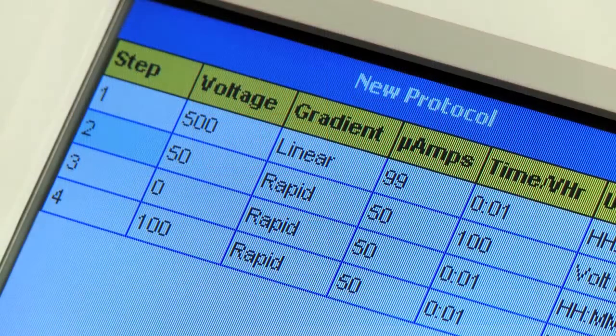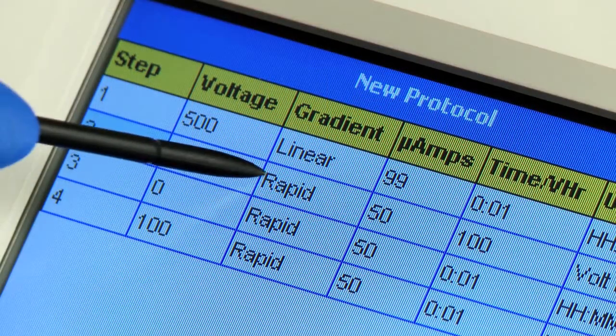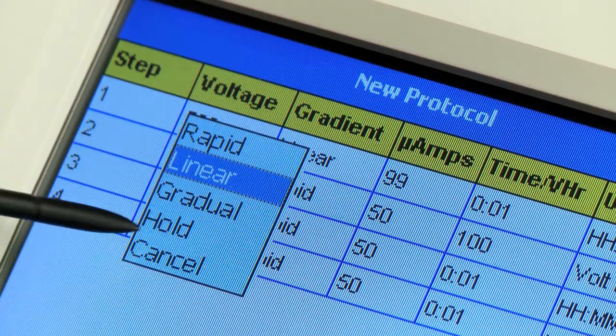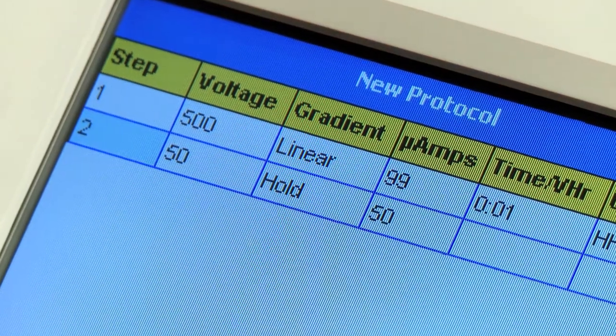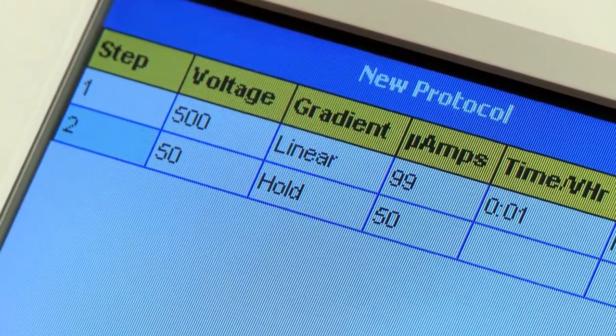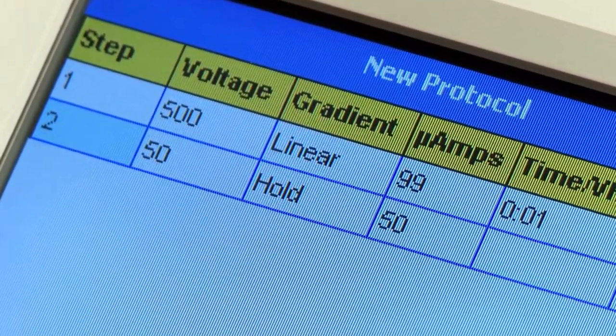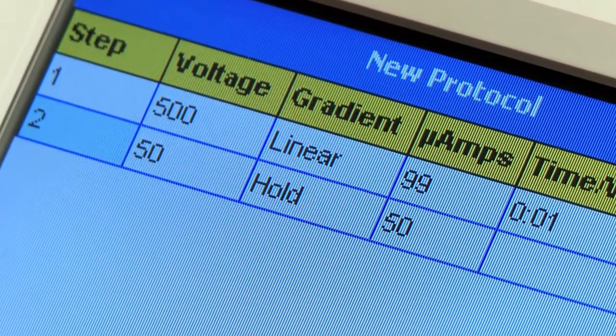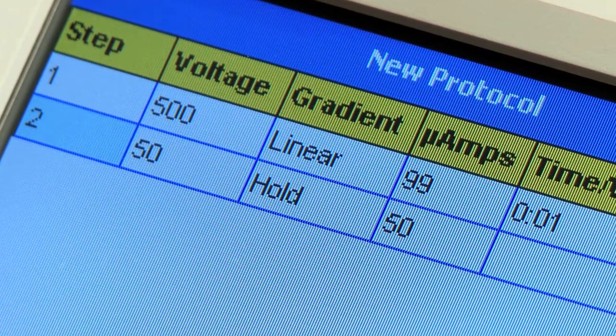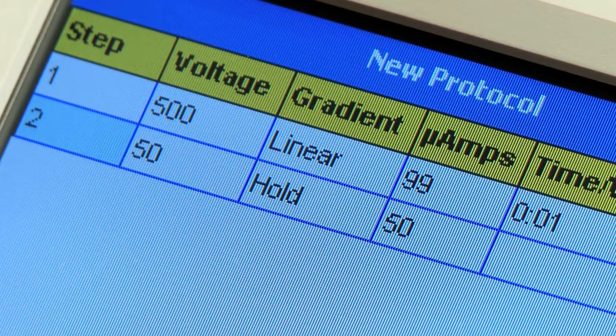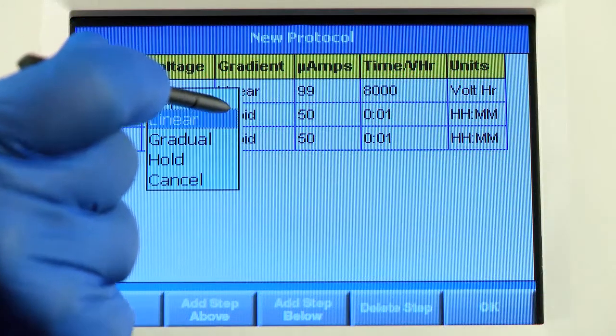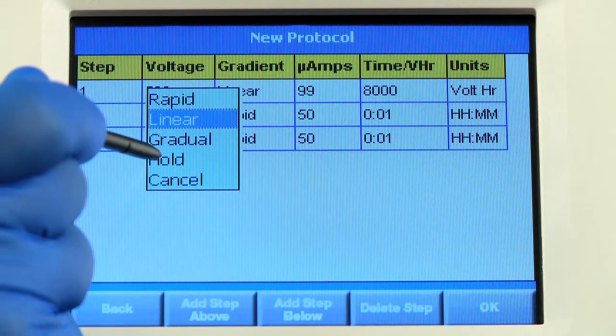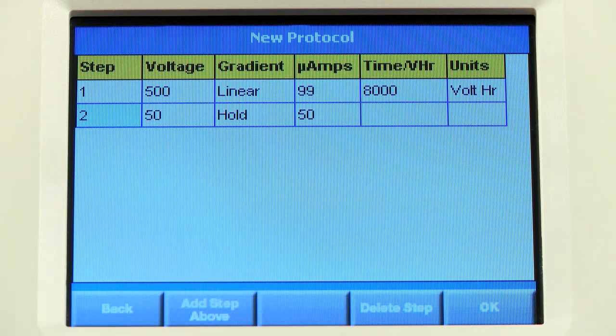One of the options under the gradient column is Hold. This will run the system at the current and voltage you set indefinitely, so that your samples remain focused if there is a lag between when the run finishes and when they can be removed.